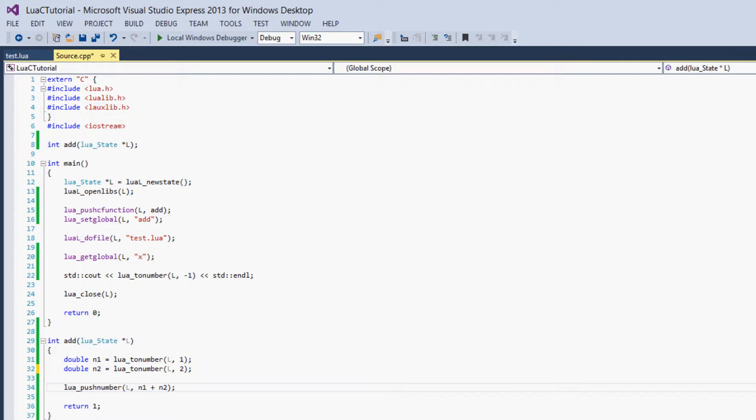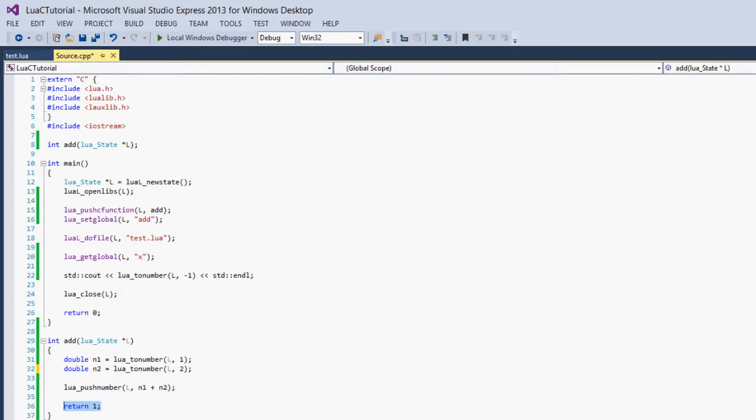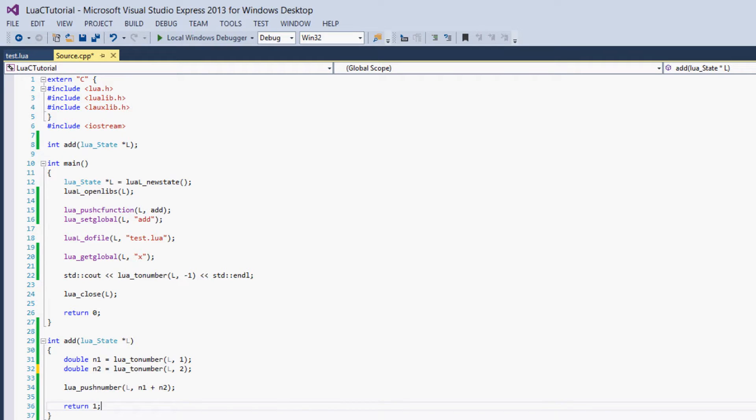Then we pushed the return value, which is the n1 and n2 variables added together. We pushed that onto the stack because that's how C communicates return values with Lua. Then we just used the C way of returning things, the return command. We just returned the number of results, and that is convention and may be required.